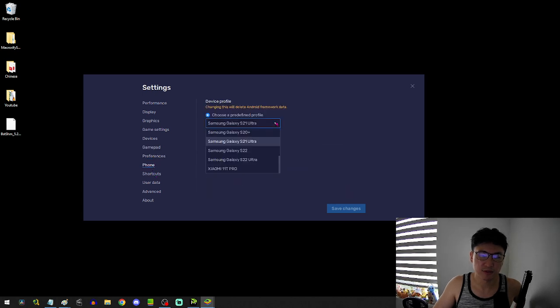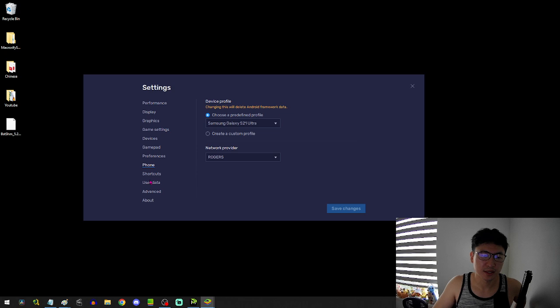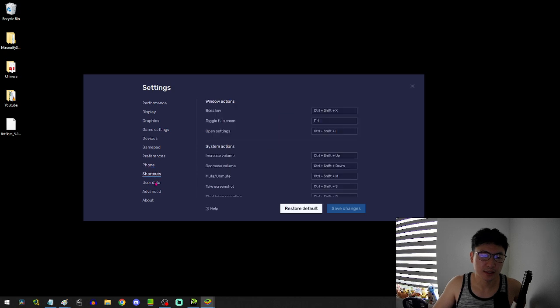Going down. Yeah, you can choose whatever phone you want, actually, I think. And I think that's it.